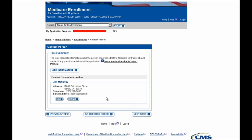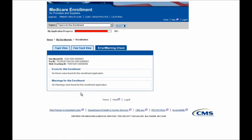Because the information is accurate and I've updated the telephone number, if we navigate back to the Go To Error Check tab, you can see on the Error/Warning Check tab there are no errors or warnings left for this enrollment application.